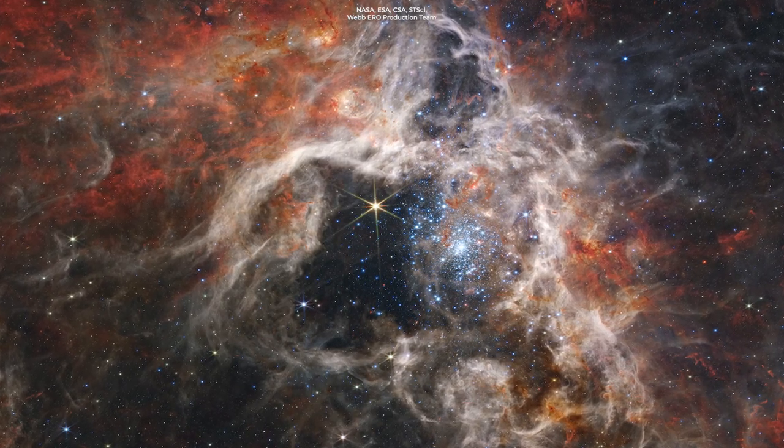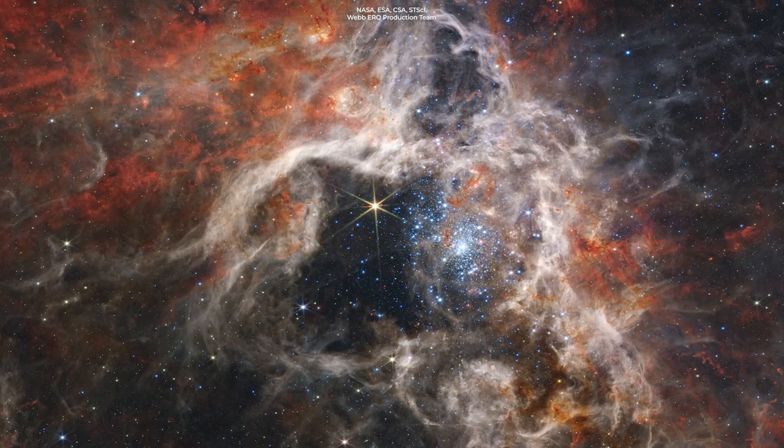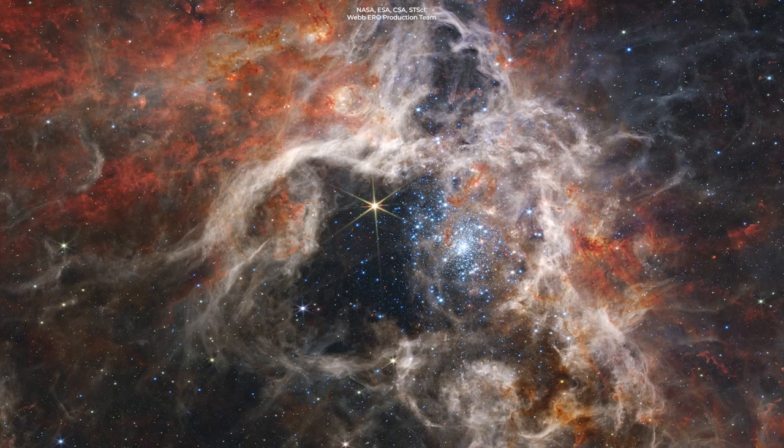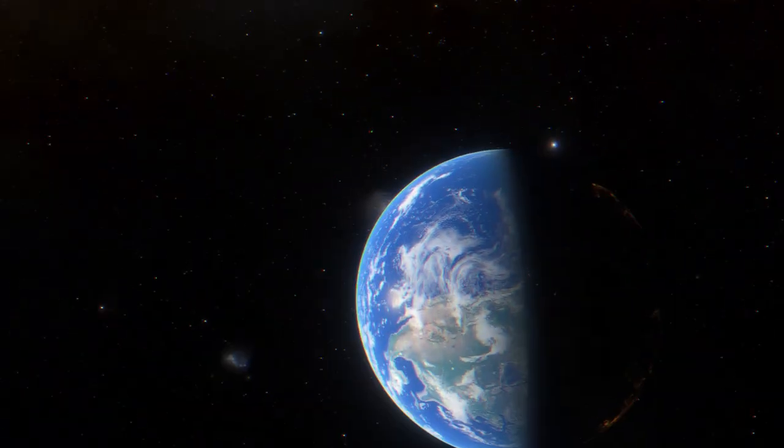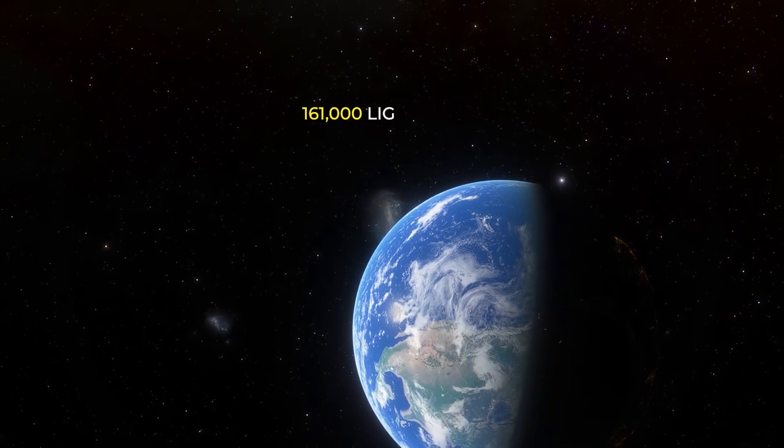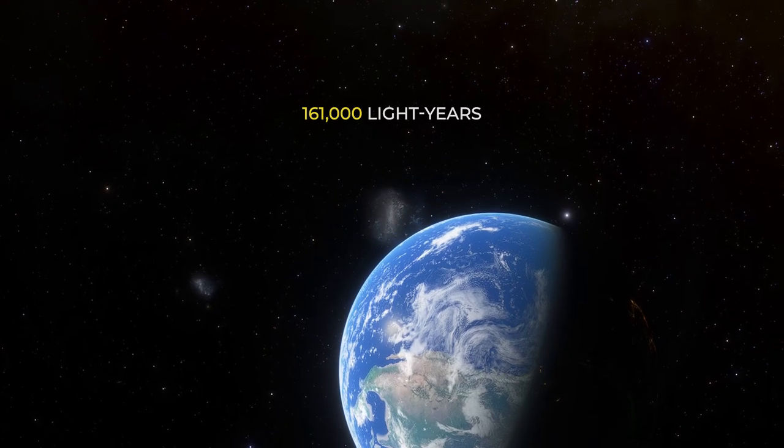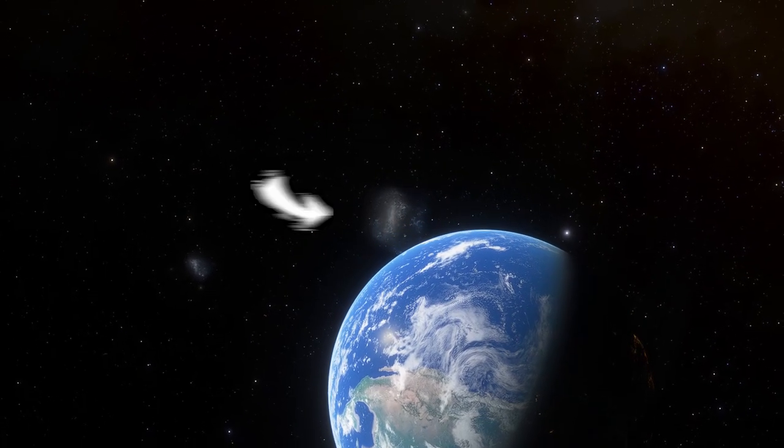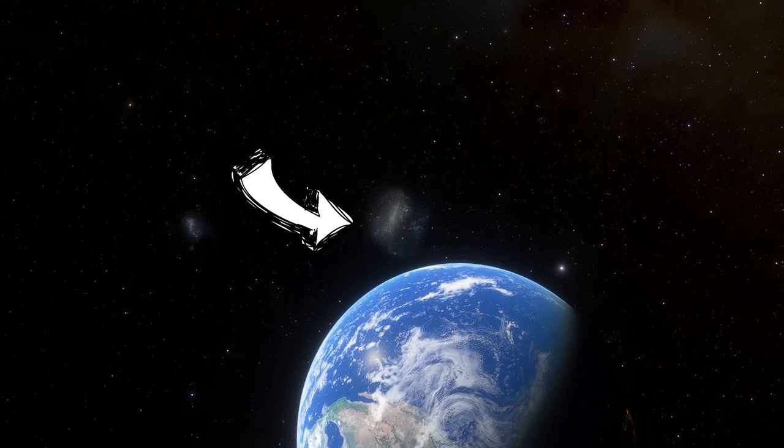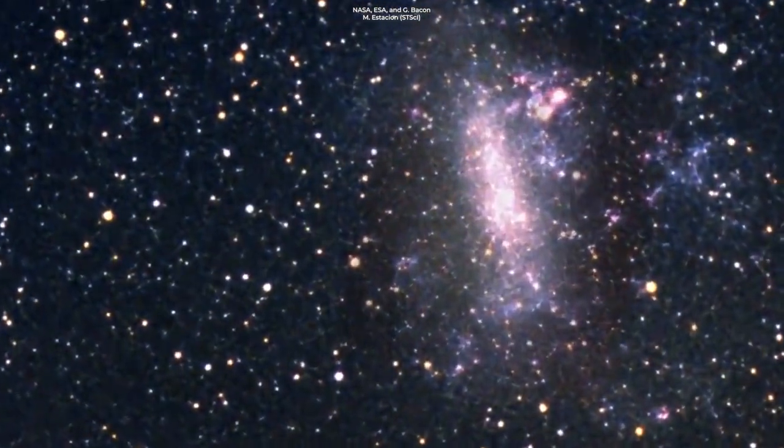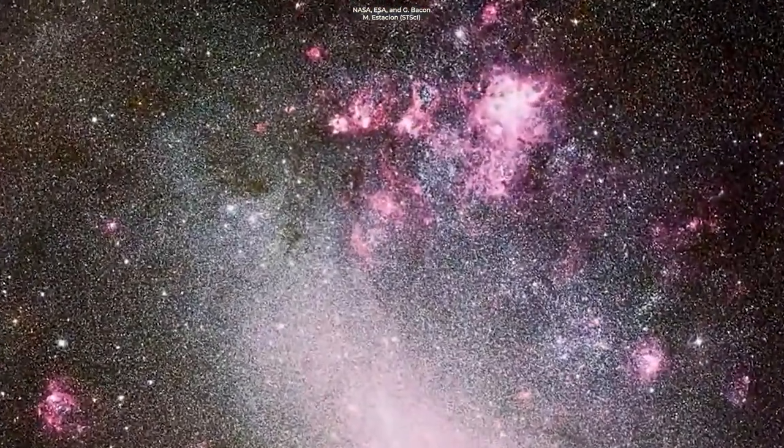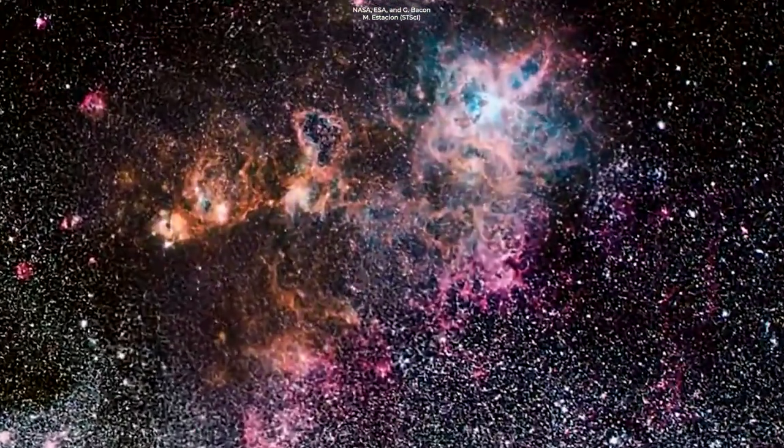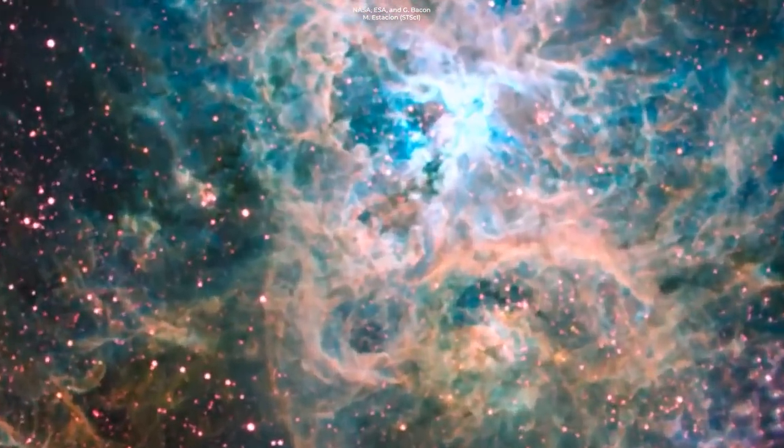You can clearly see the structure and composition of the nebula as well as the background galaxies. The Tarantula Nebula lies about 161,000 light-years away in the Large Magellanic Cloud Galaxy. The nebula is the largest and brightest star-forming region in the local group, which is our neighborhood of galaxies.